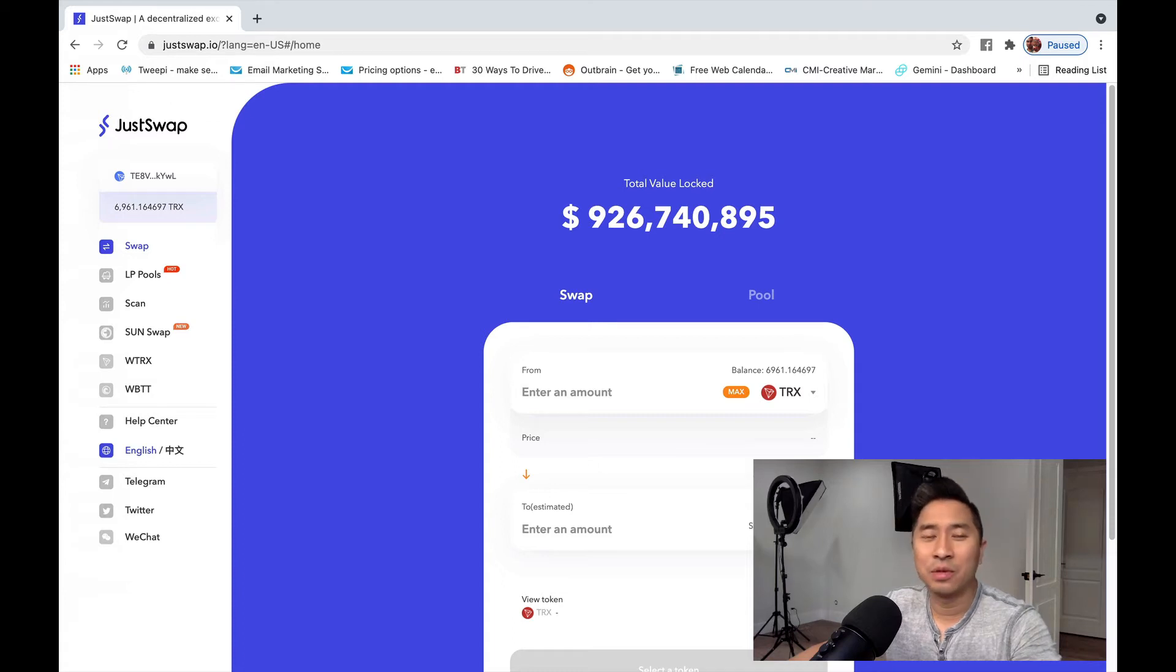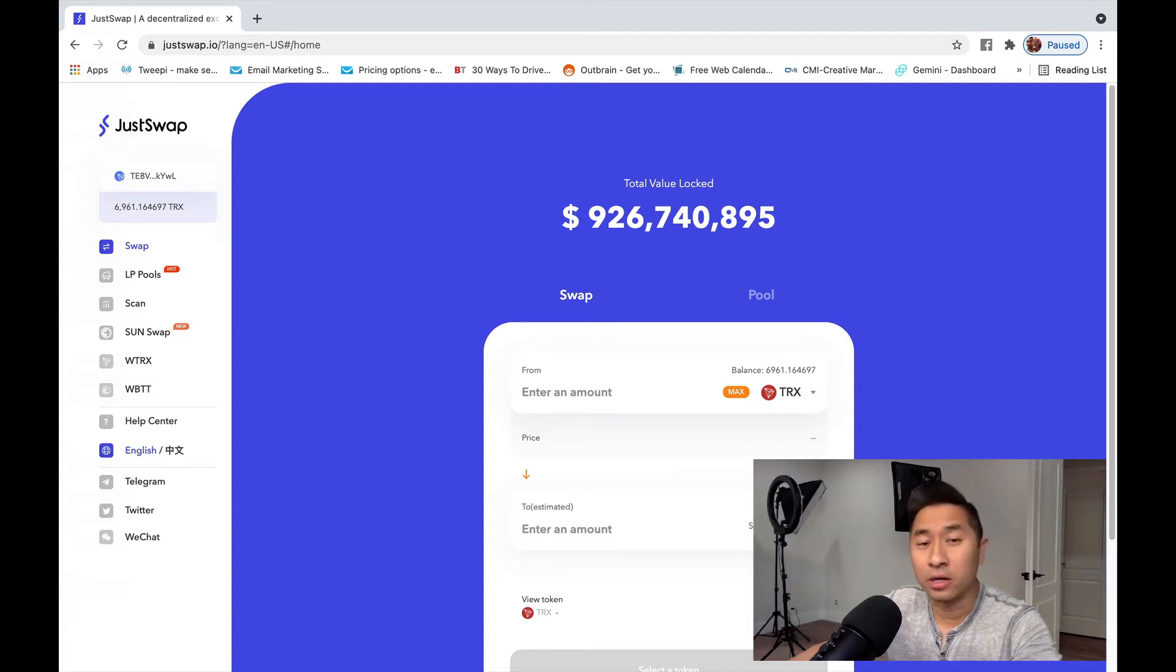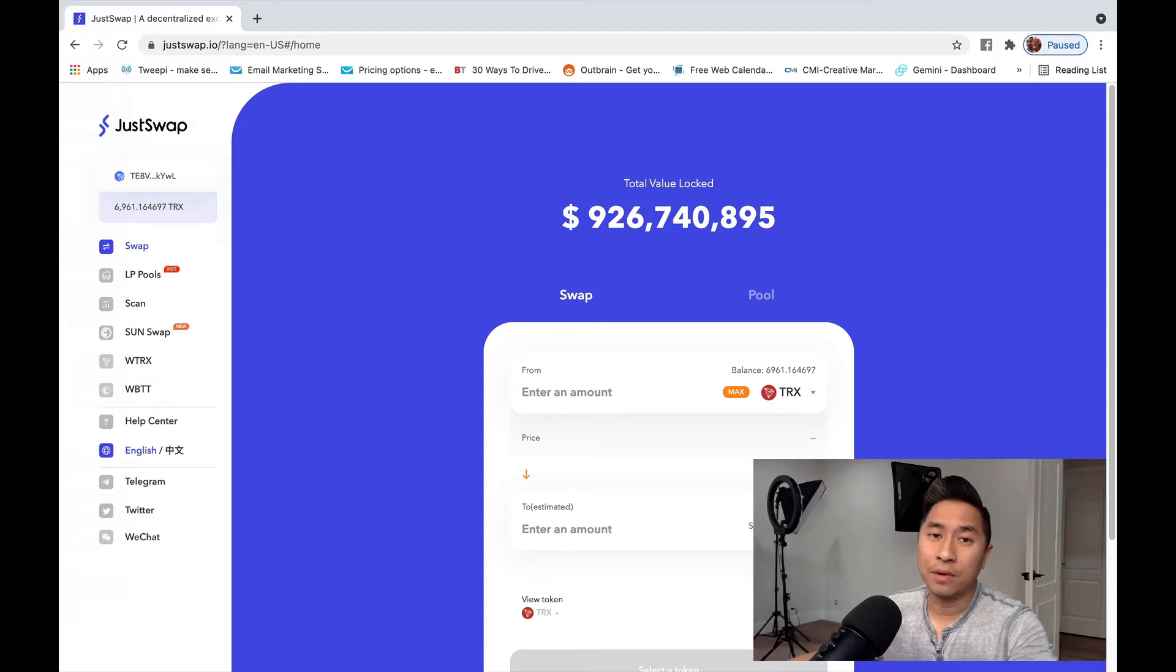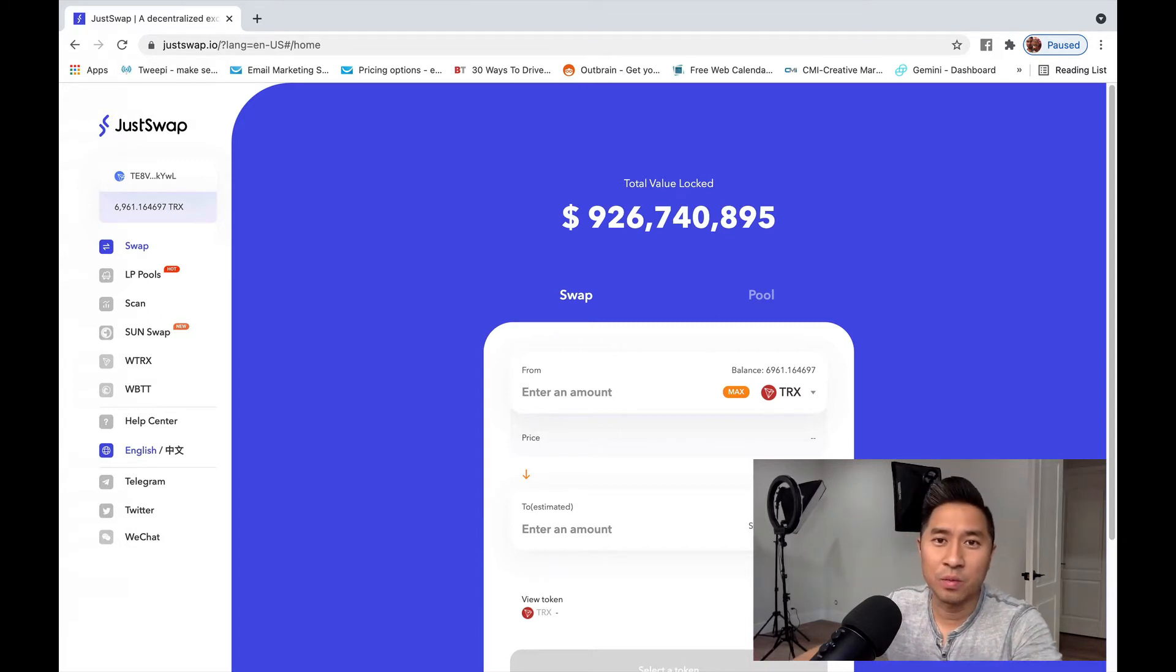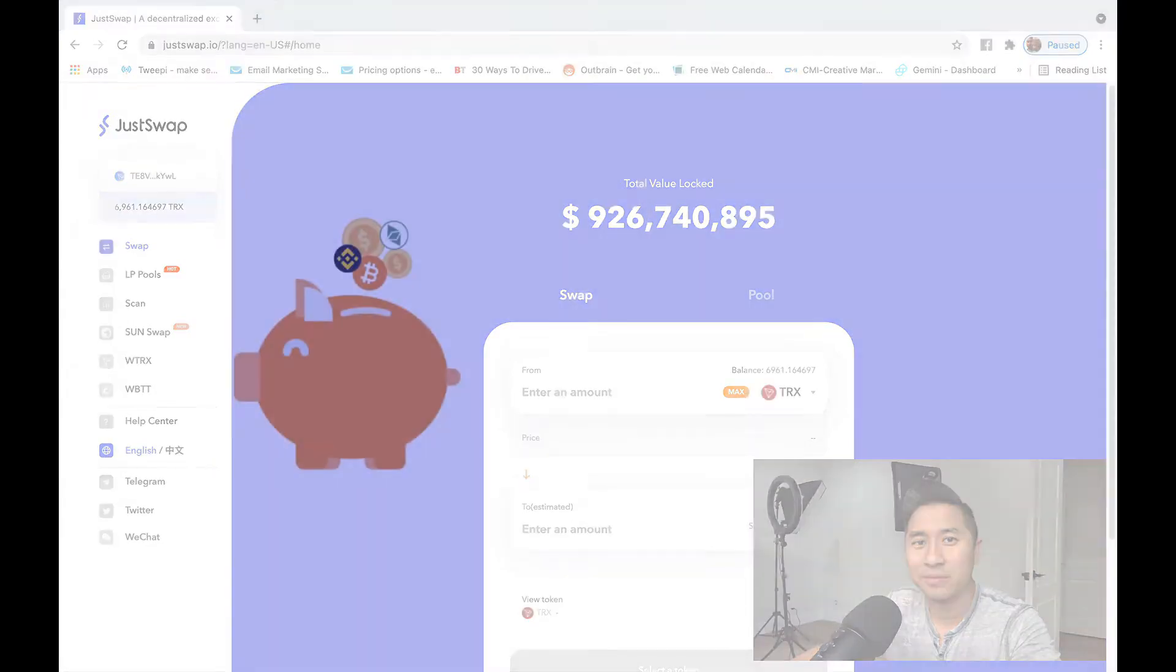Currently right now I'm doing quite a bit of liquidity mining on JustSwap. So today I'm going to walk you through JustSwap, what it is, how you can earn passive income with it right here on this channel.